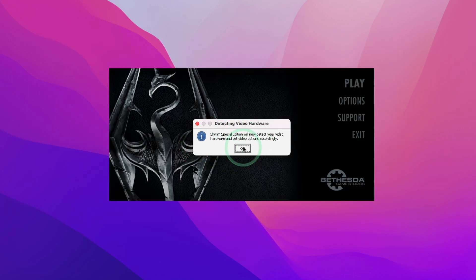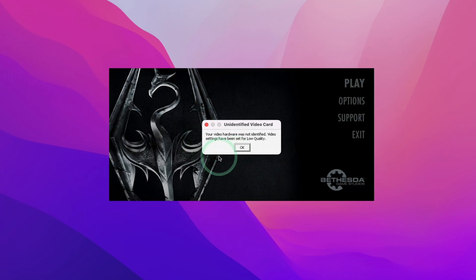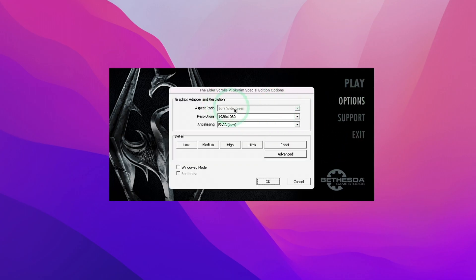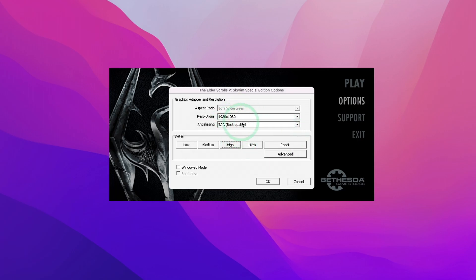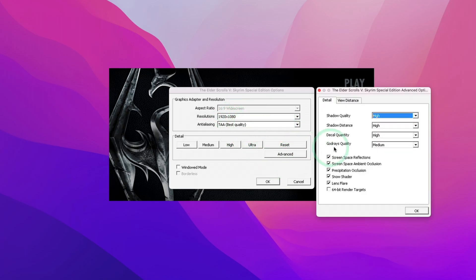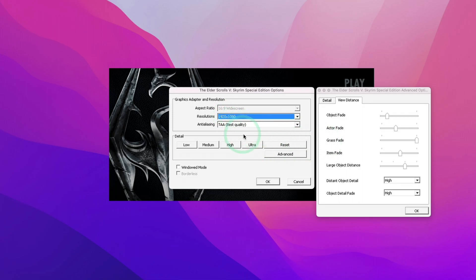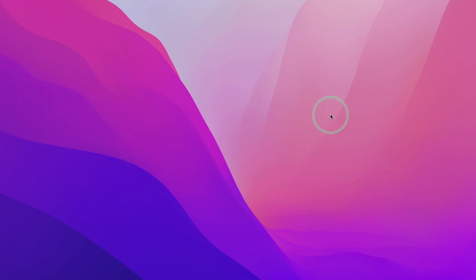When you run Skyrim for the first time, it's going to detect your hardware and put it in low quality. However, the M1 and the M1 Max especially can actually run this at high quality fairly well. You can actually turn up some of these settings if you please. I'm going to run this at 1080p on high settings and press OK, and then we're going to open up and play the game.